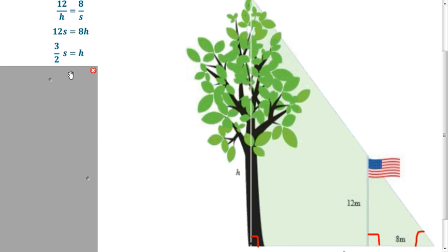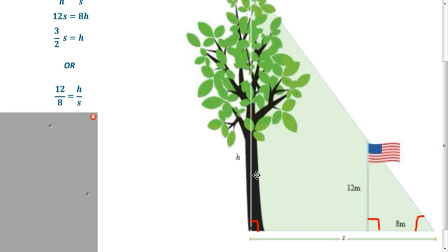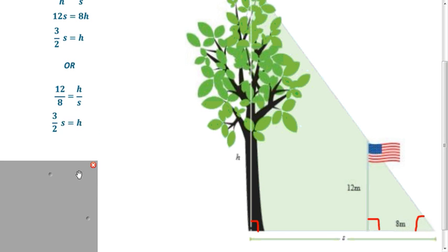Now, a different proportion that gets us the same answer: we're saying 12 divided by 8 is going to be the same as the height of the tree divided by the length of the shadow. In this case, we're relating distances within a triangle. We haven't really done that before, but this is still correct, and we'll see why in this lesson. You solve that, and you still get the same answer.